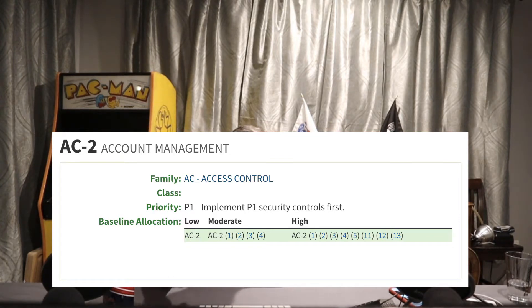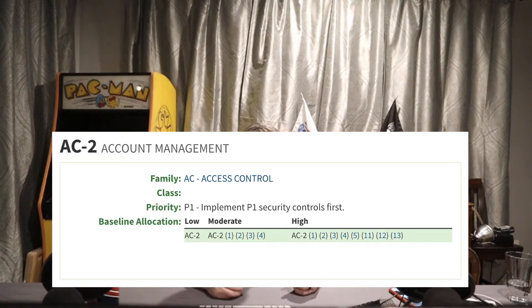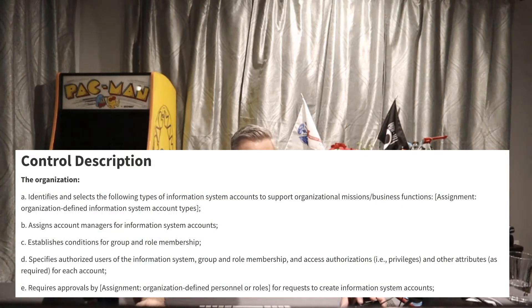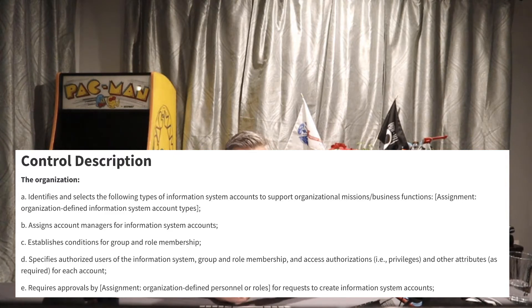Looking at the control description, I'm not going to go in depth into supplemental guidance because there are so many parts to this control. We start out with things the organization will do. If you're a system owner, you're not required to do these — they're built by the organization. But if the organization doesn't do them, the system owner will be required to do them.